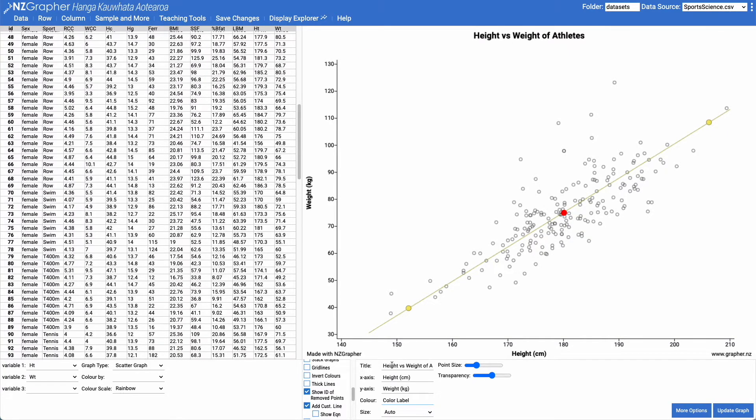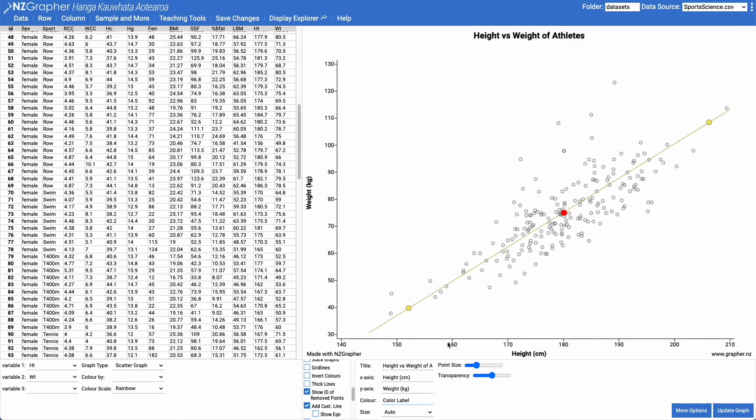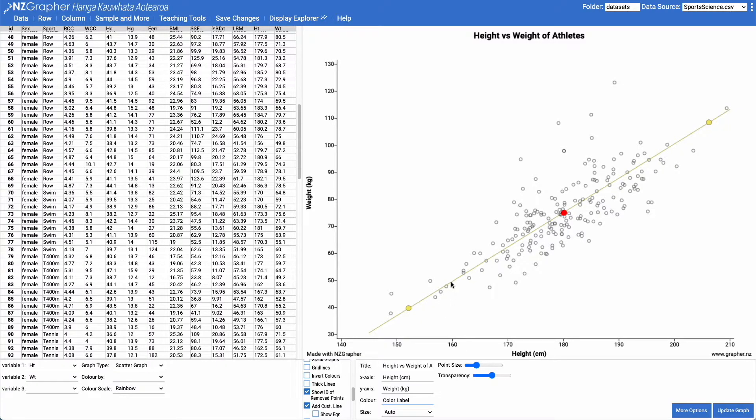And if I was to make a prediction, what I could do is I could come along here and an athlete that is 160 centimeters tall, I would expect them to be about 50 kilograms in weight.